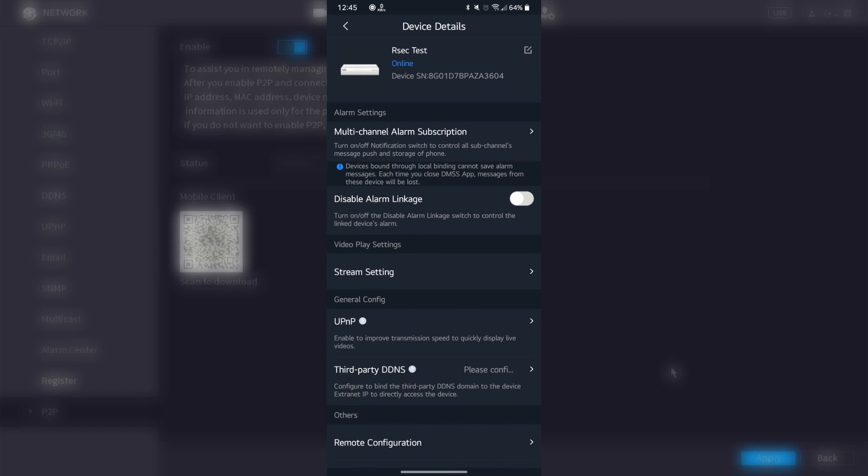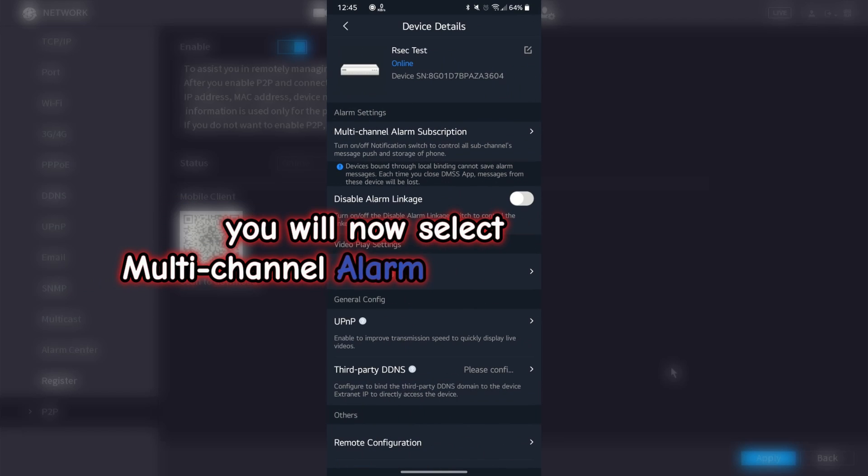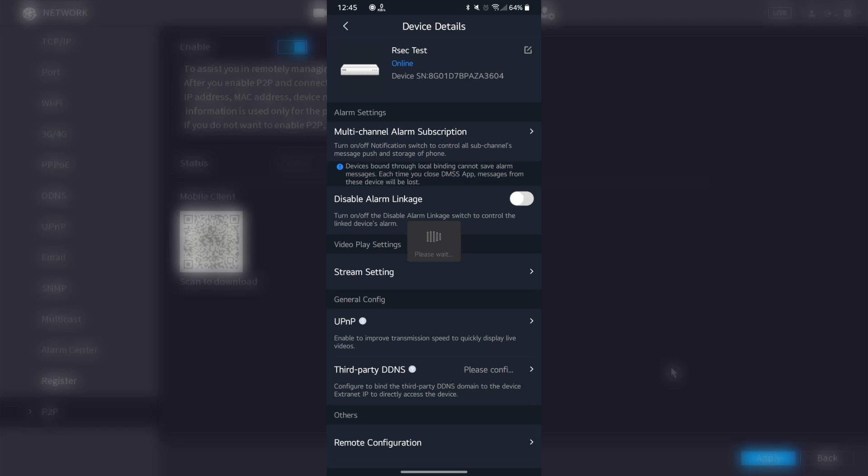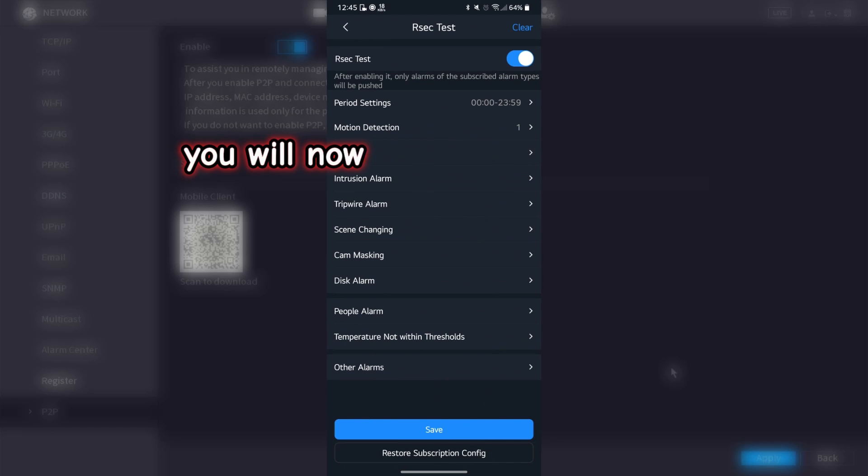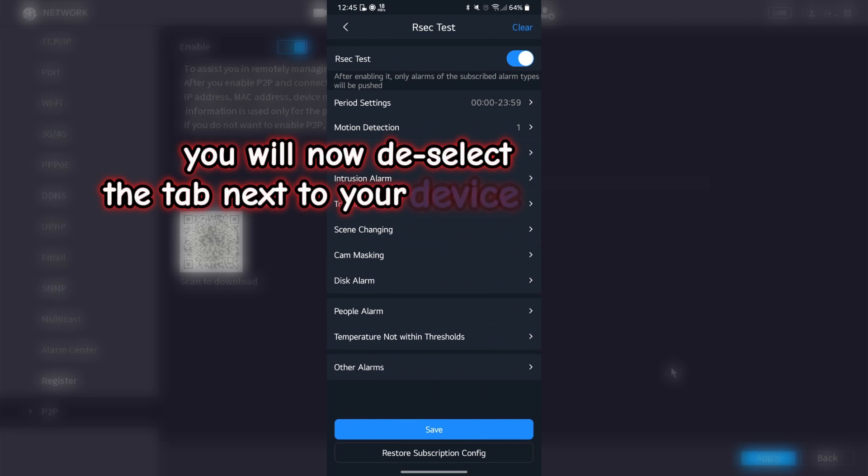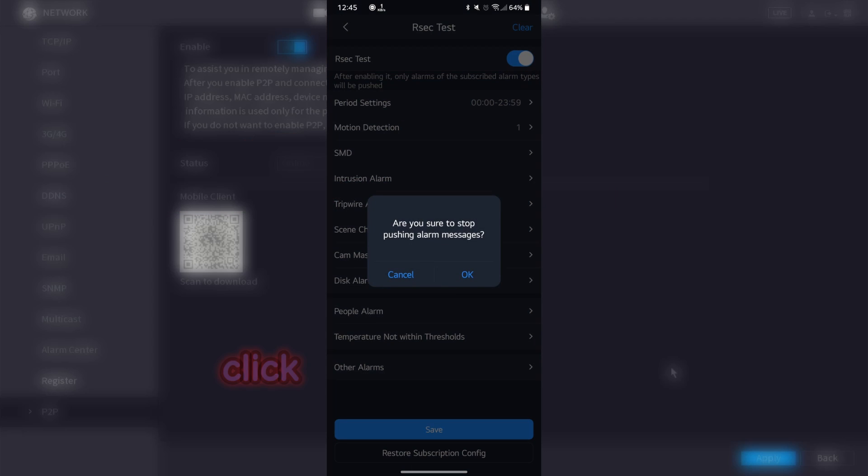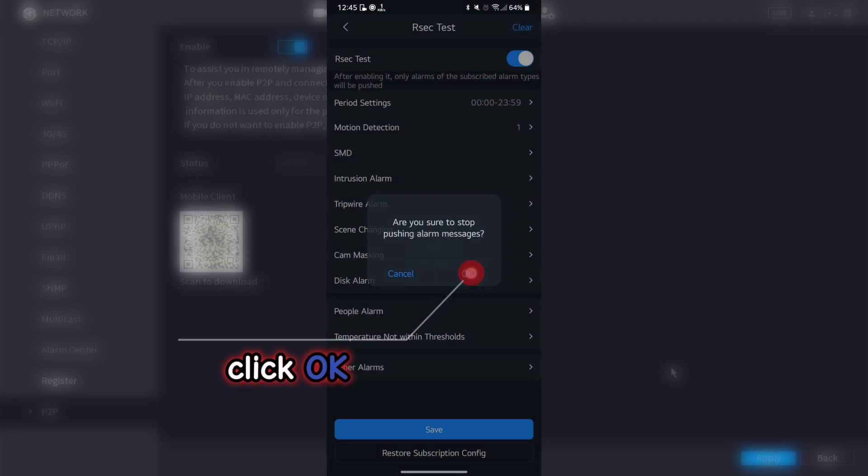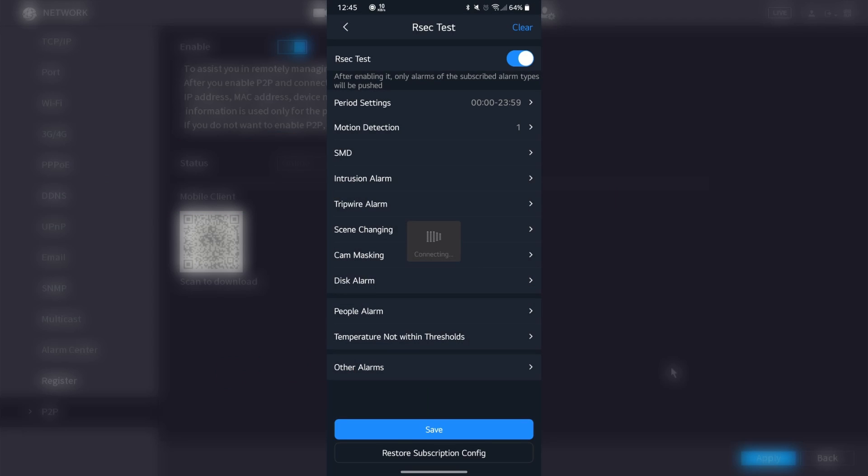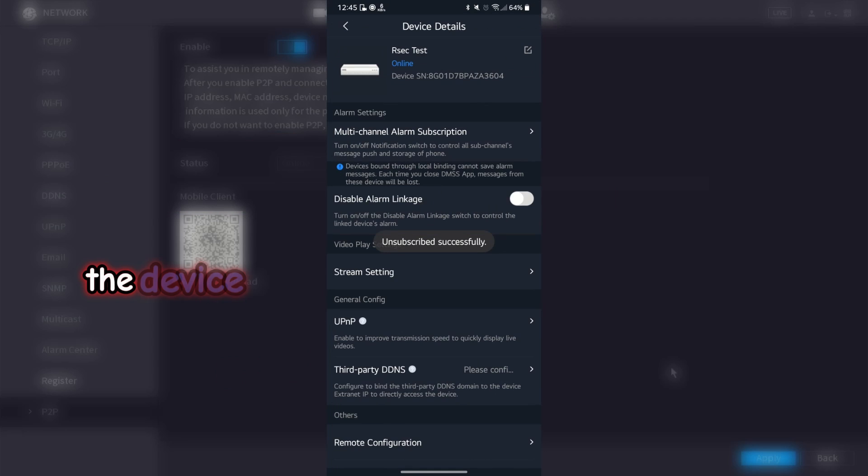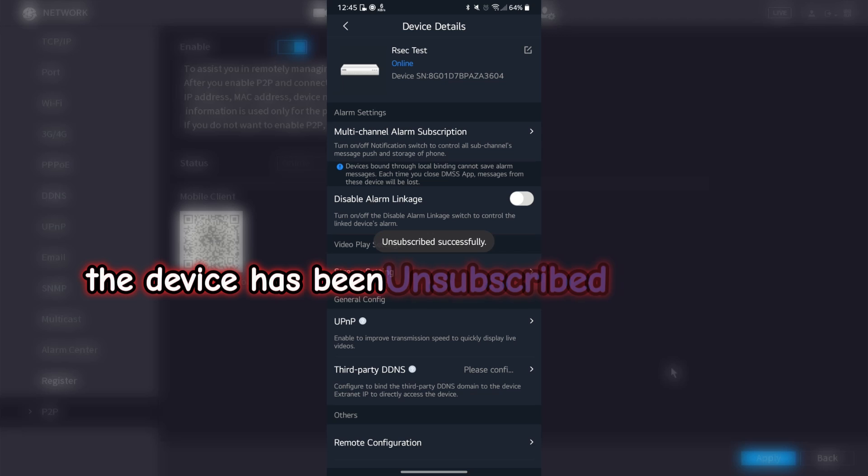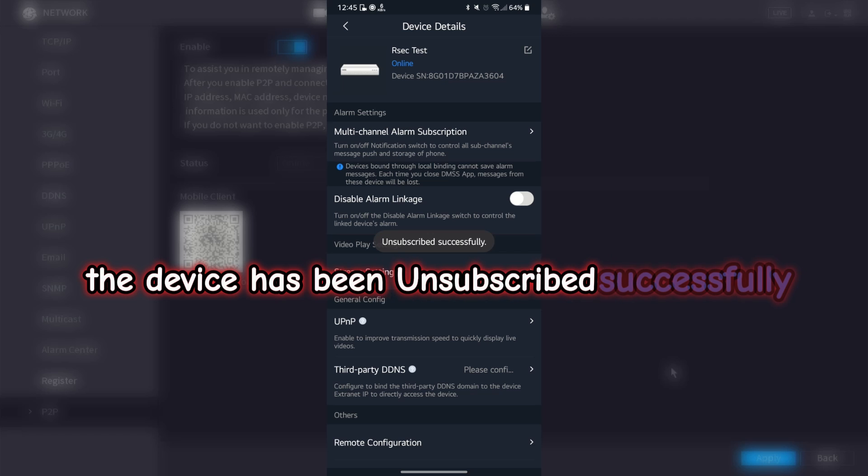You will now select multi-channel alarm subscription. You will now deselect the tab next to your device name and click OK. The device has been unsubscribed successfully.